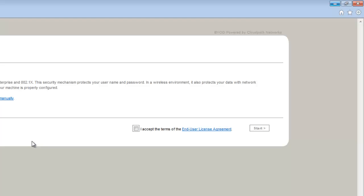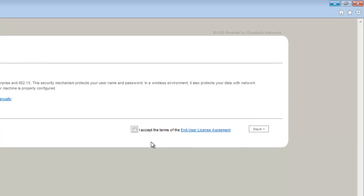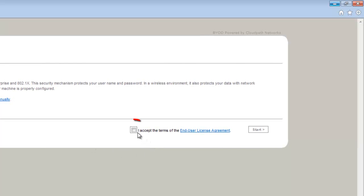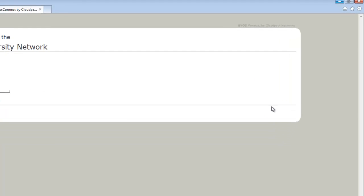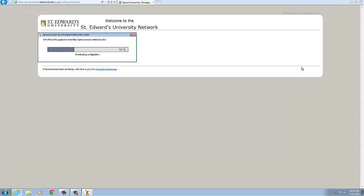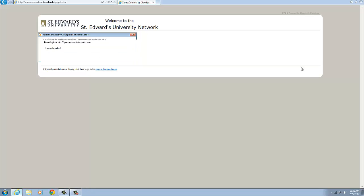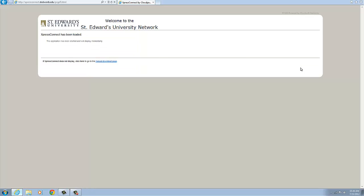The next page will ask you to accept the end user agreement. Check the accept box and click on start to continue. The network setup utility will automatically download and launch once the download is complete.